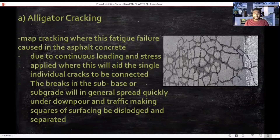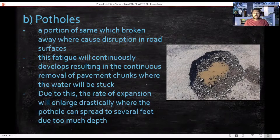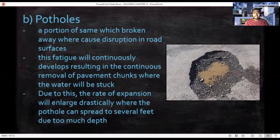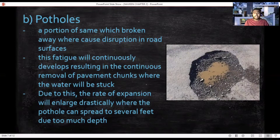The failure of the road structure is ordinarily connected to an increment in the dampness content. Secondly, potholes are portions of the surface broken away, causing holes in the road. This fatigue continually develops, resulting in continuous removal of pavement chunks where water becomes trapped, causing low-quality subgrade material. The rate of expansion enlarges drastically where potholes can reach several feet in depth.